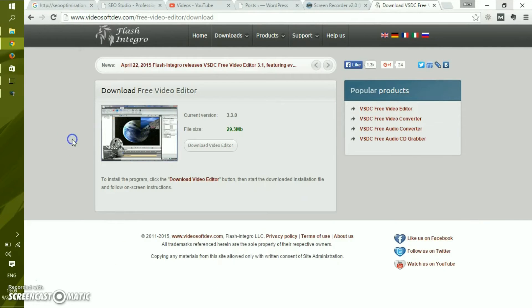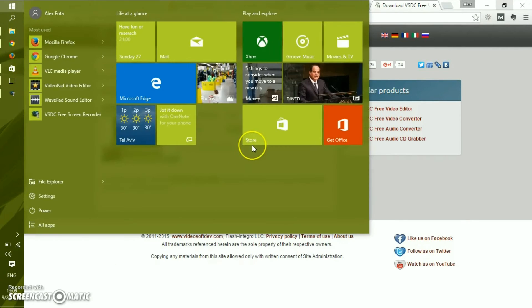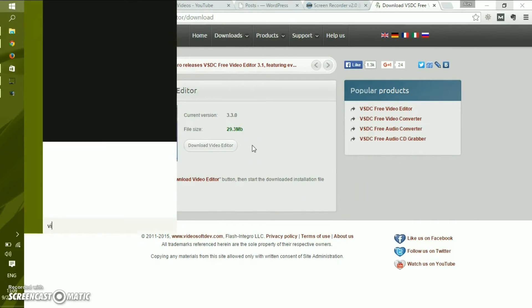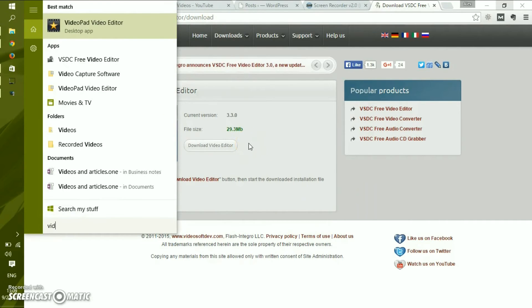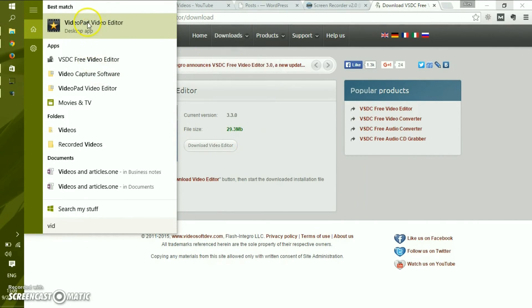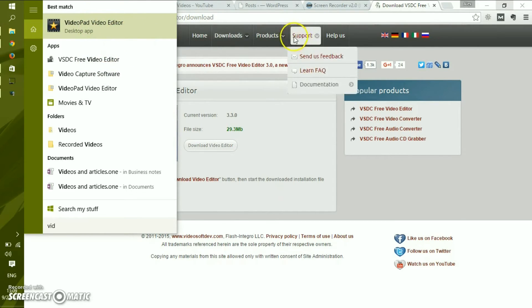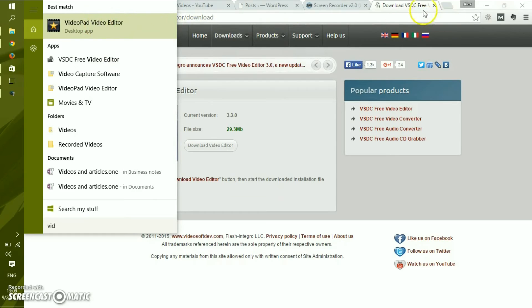Now for the editing part, there is VideoPad which is considered to be not that high quality software for video editing, but it's entirely free. You can download the free version of VideoPad from the website.